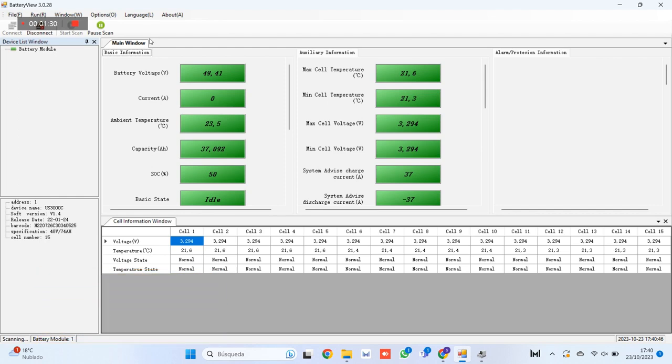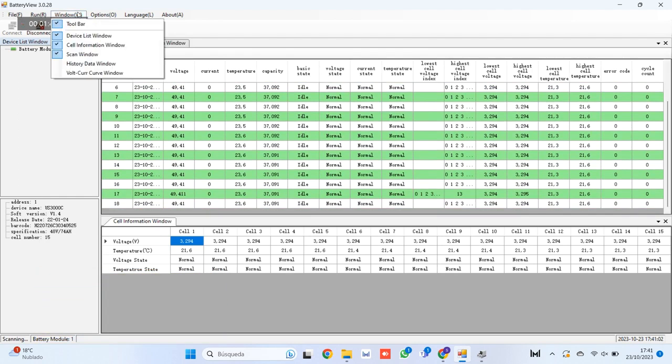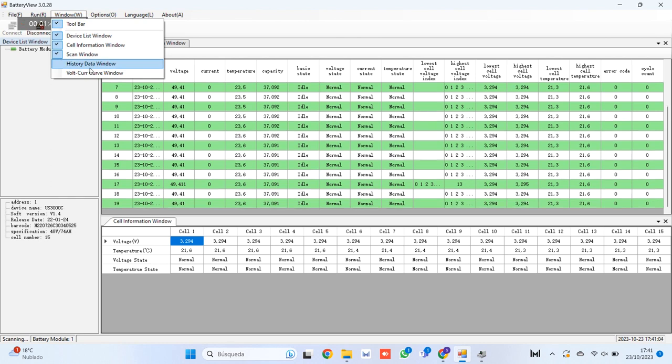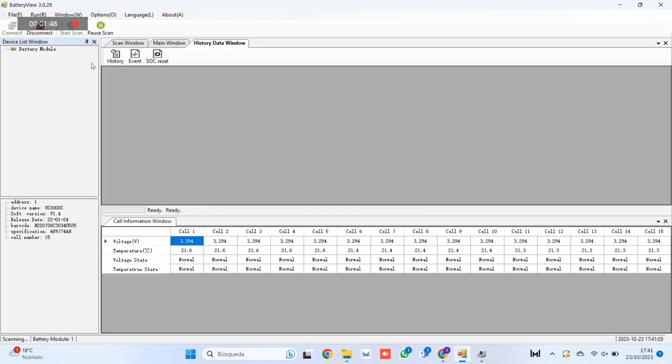To do this, go to window, greater than history, greater than data window. Here one can download the battery history and events.